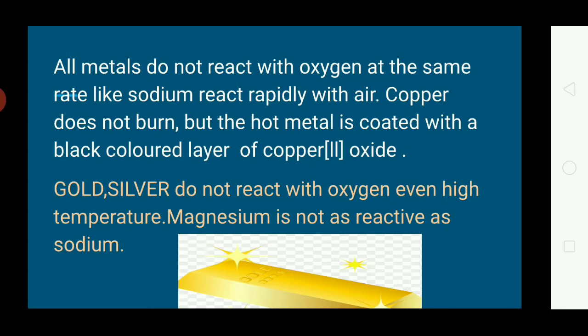All metals do not react with oxygen at the same rate. Sodium reacts rapidly with air. Copper, when burned in oxygen, is coated with a black layer of copper oxide, but copper oxide does not continue to burn in air.